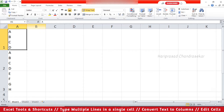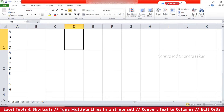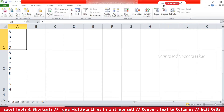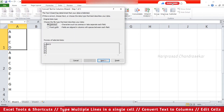Now we will see how to convert a single cell into columns. For that we have one tool. Before going to that tool, you need to select the particular cell that you want to convert into columns. After that, go to the Data tab. In Data Tools we have a tool called 'Text to Columns' — click on that. You will get a dialog box with two options.